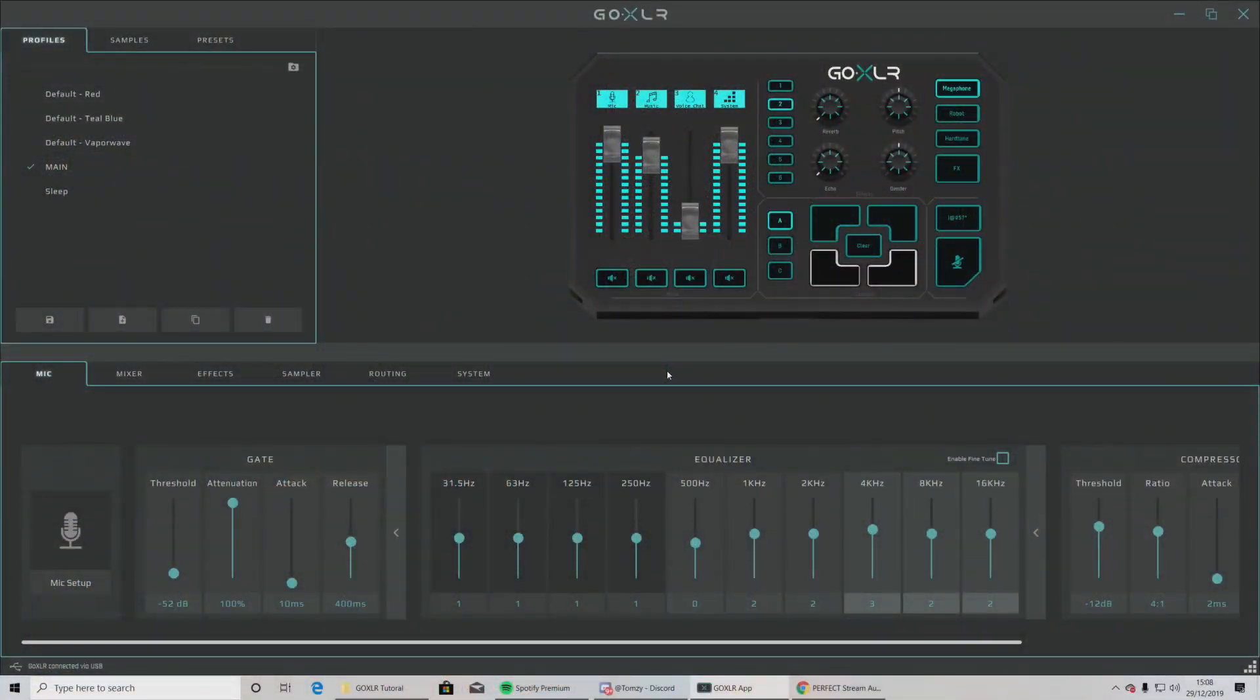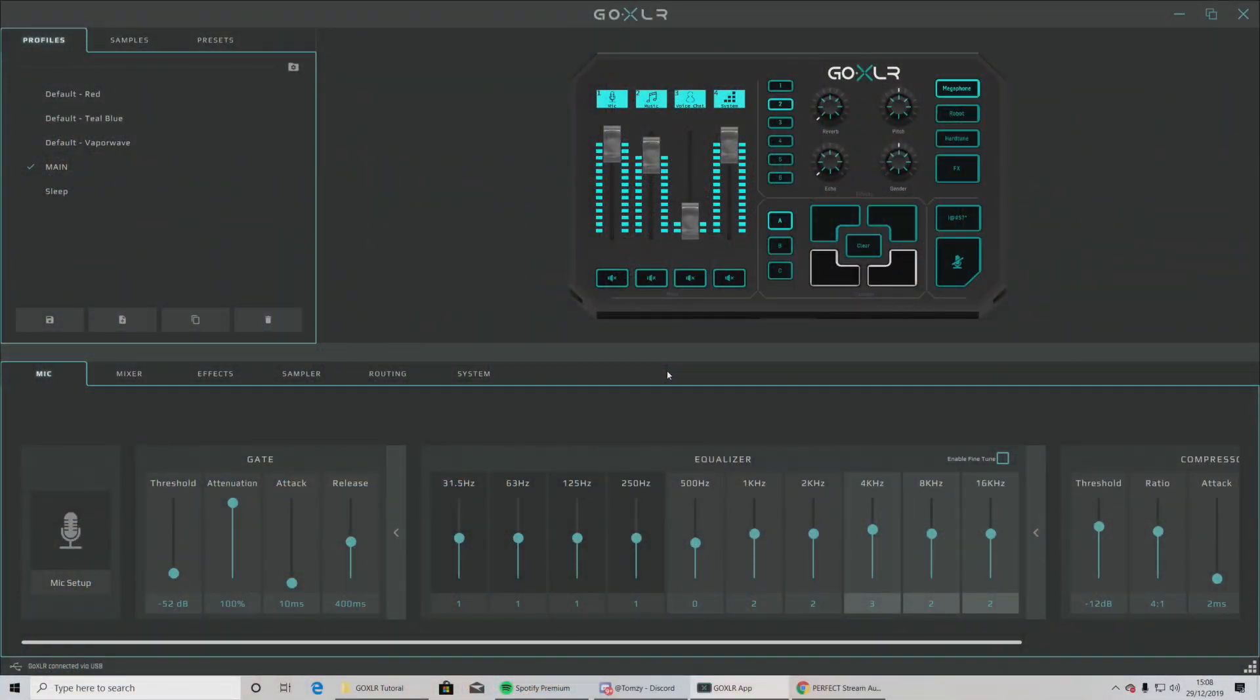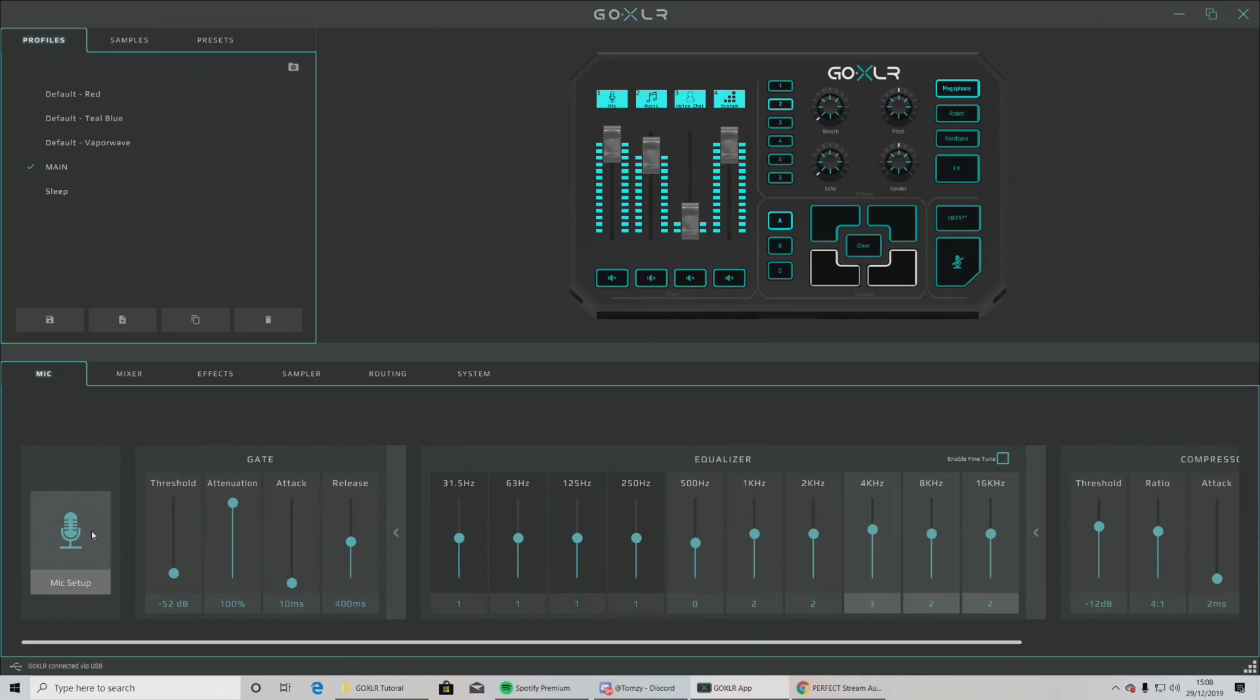Please feast your eyes upon the GoXLR app. You're fully set up in the back end. You now need to configure some changes here. Firstly, of course, to set up your mic. Please do click mic setup.